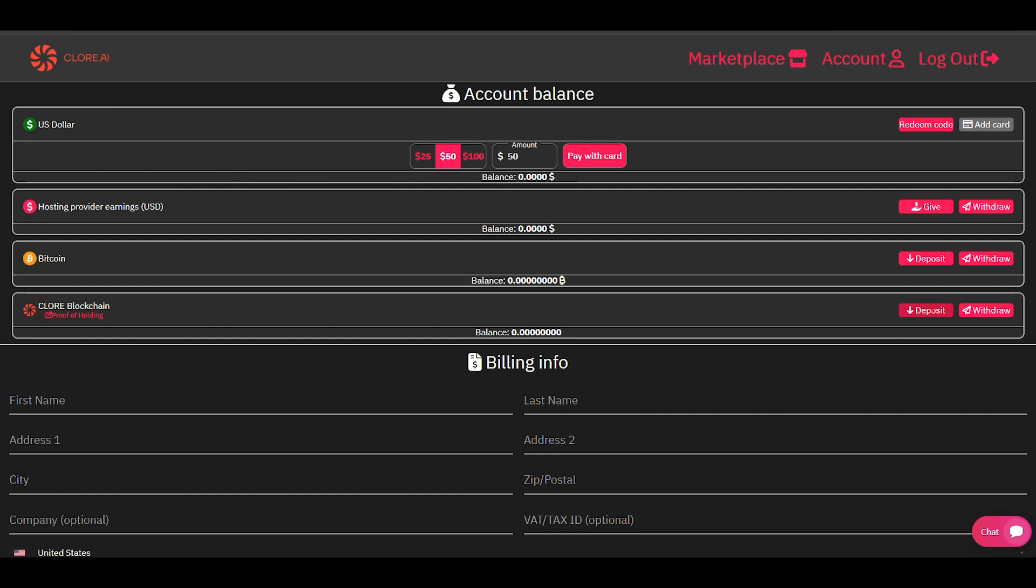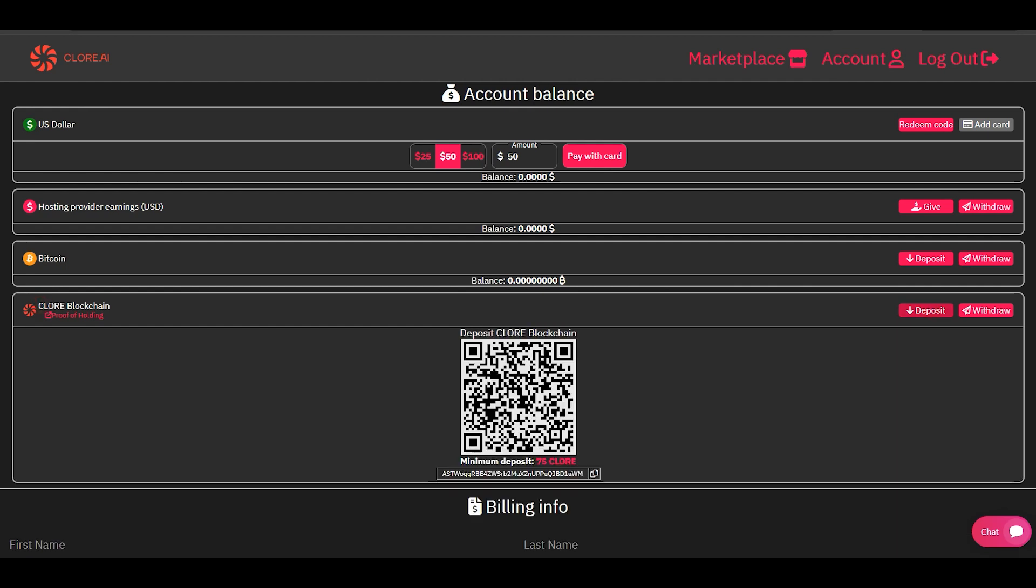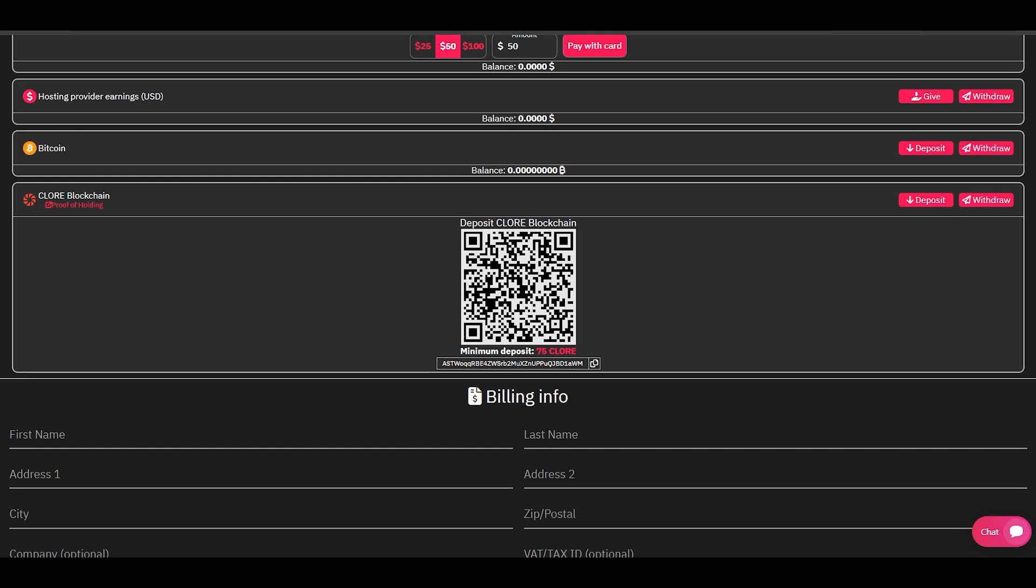Click the deposit button. We see the Chlor wallet address to which you need to transfer coins to top up your balance. The minimum deposit size is 75 Chlor coins.